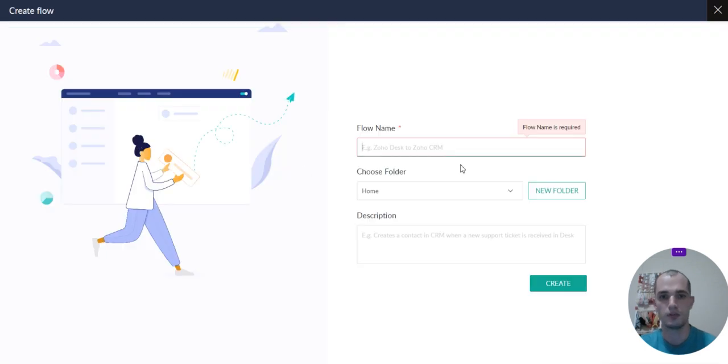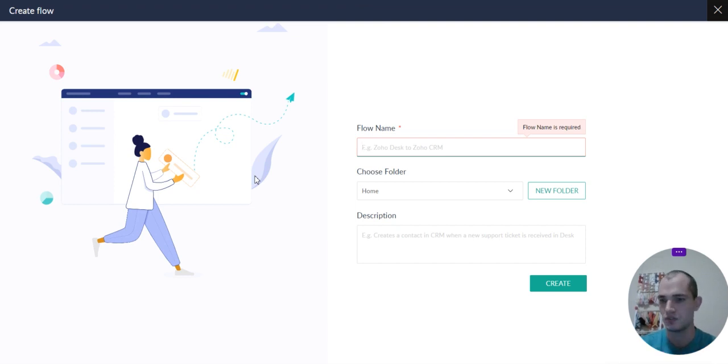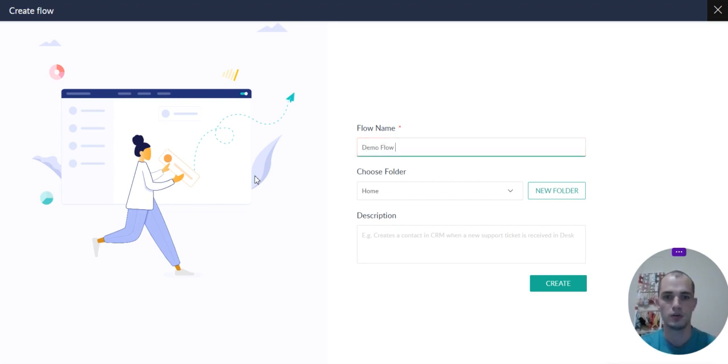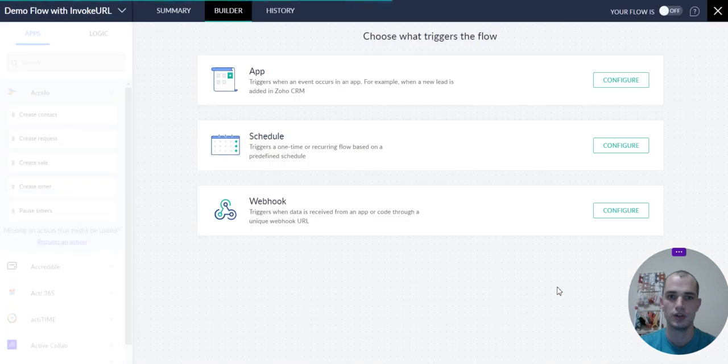So, if you go to Zoho Flow, you need to create a flow. This is all included in the Zoho One suite. You have Zoho Flow, you have Zoho CRM, 40 other apps. These are two of them. So, demo flow with invoke URL. This is going to be in my home folder. Let's go ahead and create that. It's going to be based off a webhook like we talked about before.